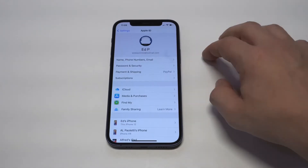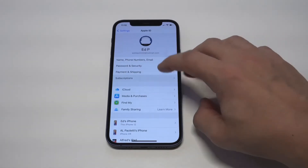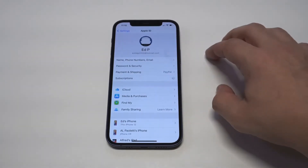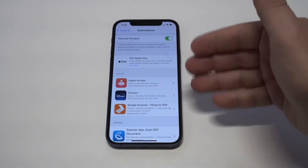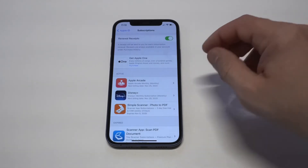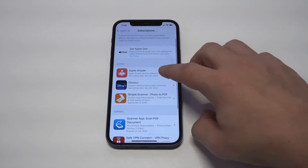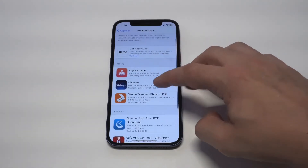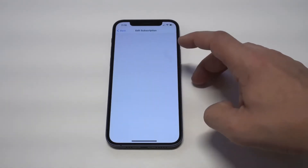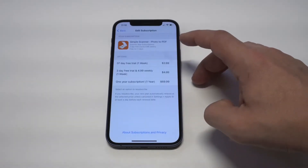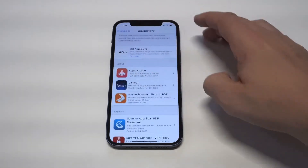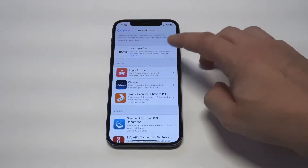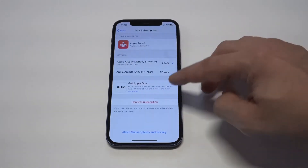From in here, what you're going to see is the Subscriptions option. It should be the fourth one down. Then it's going to pull up any subscriptions you're currently subscribed to. You can see I've got Apple Arcade, Disney Plus, I was using a simple scanner, and then I've got some expired ones below.